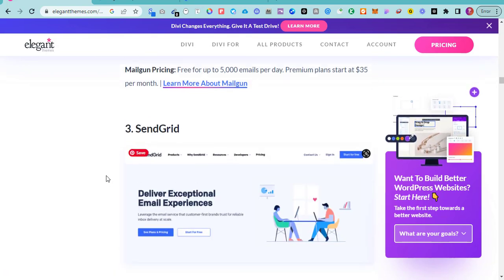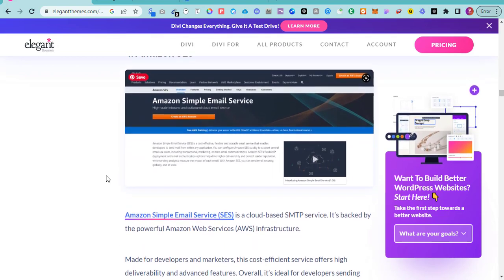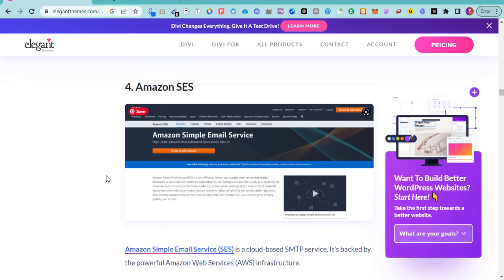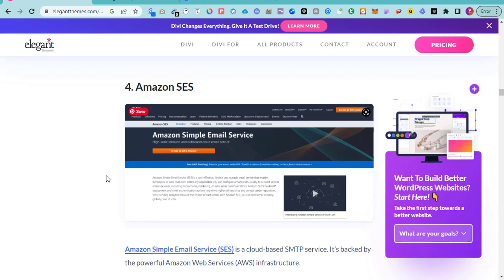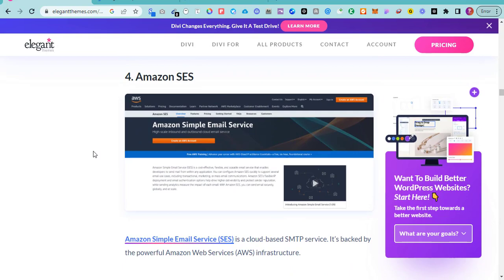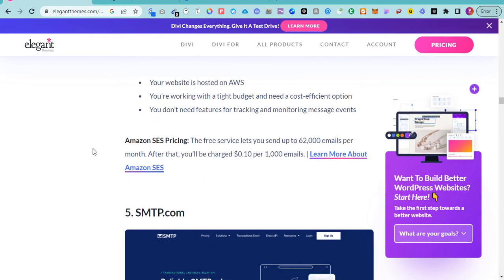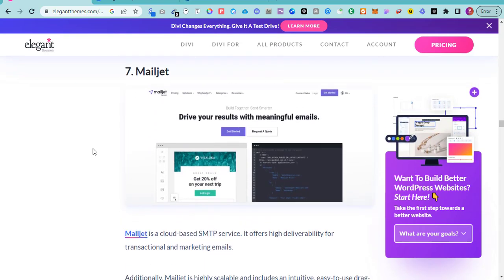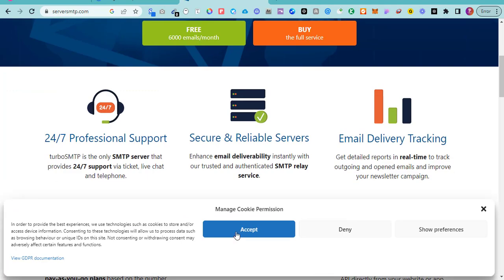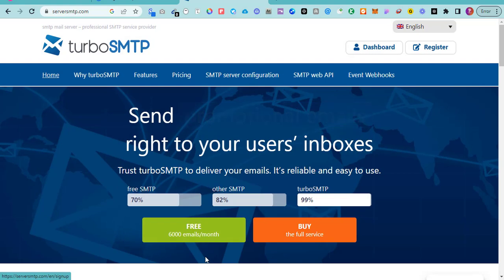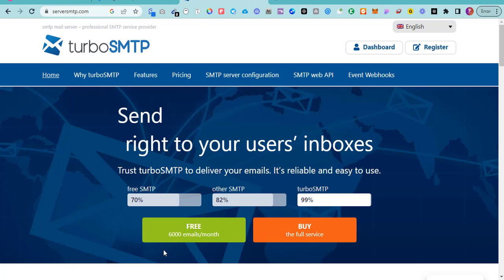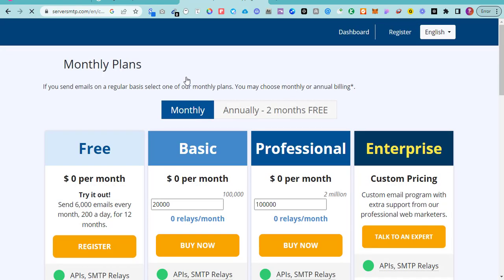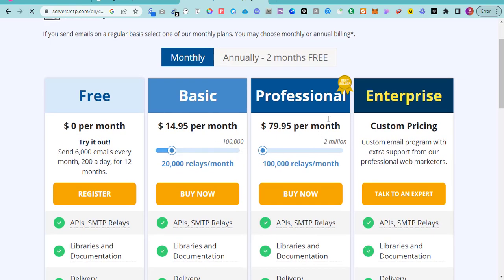Amazon SES happens to be the cheapest of them all, but to get Amazon SES you need to go through a series of applications. There's also SMTP.com, Postmark, and many more. Another option is Brevo SMTP — you can use their free tier and send up to six thousand emails in a month. Let me check their pricing: you can see plans for Basic and Professional tiers.